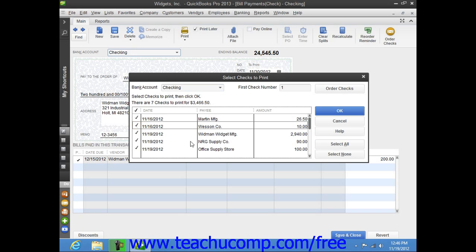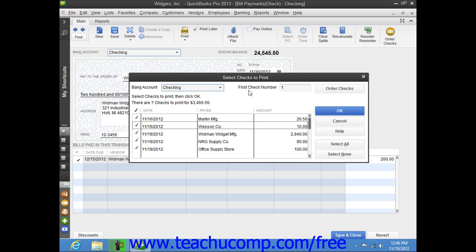Ensure that you have the correct account selected from the Bank Account drop-down, and then enter the first check number to assign to the batch of checks into the First Check Number field.